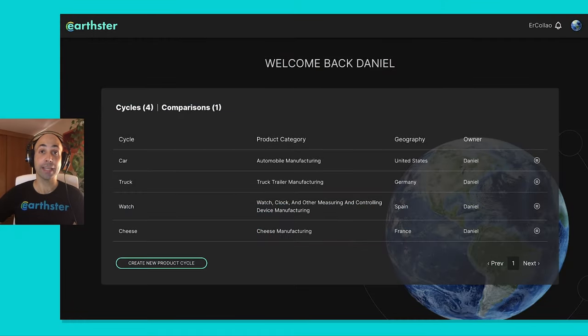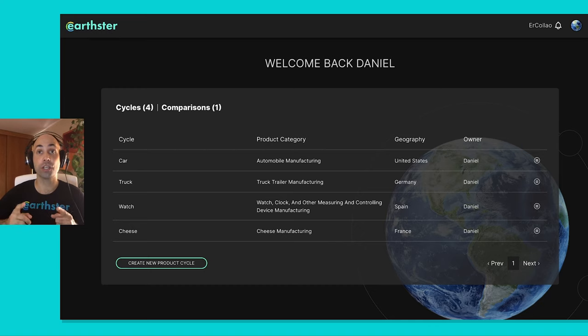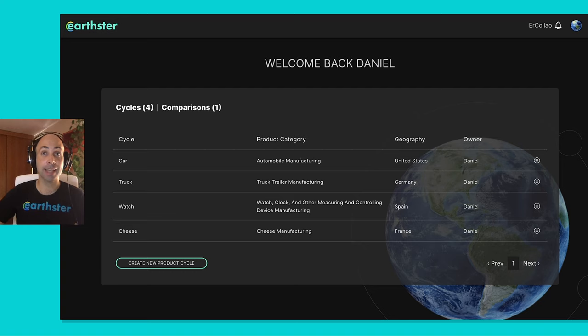Hello and welcome again to Inside Earthster, our series of short monthly videos in which we share with you updates on our product and how we're embedding the best LCA science into it.